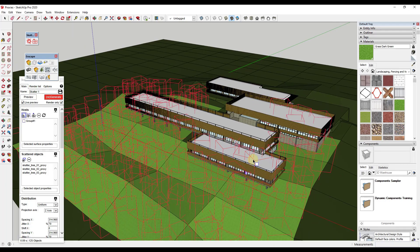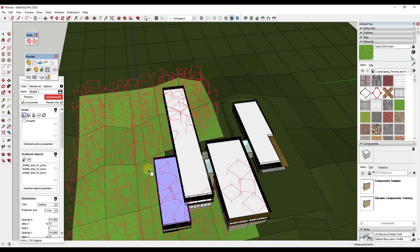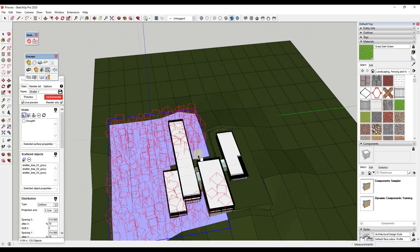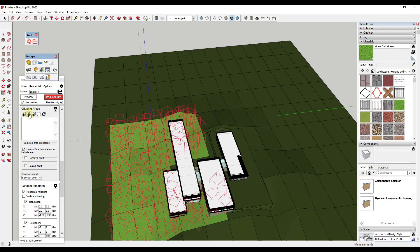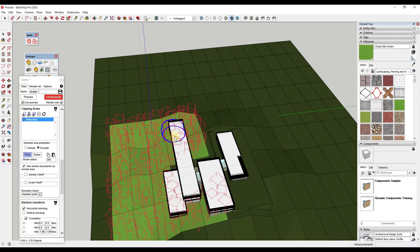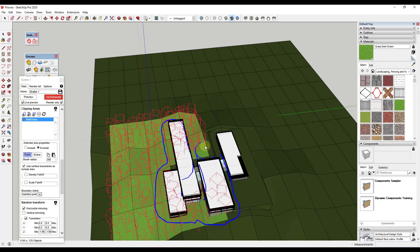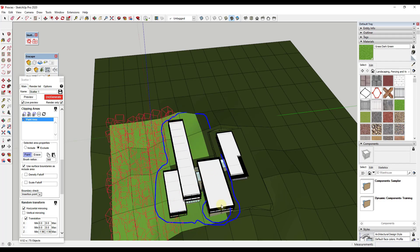First thing we need to do is we need to add a mask. Notice how right now you've got trees getting placed inside of your building footprint. You don't want this. So we're going to scroll down to this clipping areas option and we're going to paint those areas out. To do that, you can click on add a paint area and click on exclude. And that's going to let us paint in here to tell Enscape where not to put things. I'm going to bump my brush radius up to more like 360 instead of 36. But now what I can do is you can see I can just click and drag in here. This is going to let me paint an area where I want Enscape to exclude all of my trees. So I'm just going to paint this out real quick. Notice how all of the red objects that were in here went away.